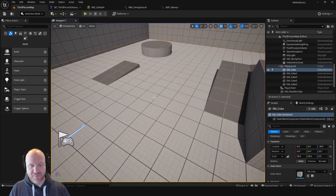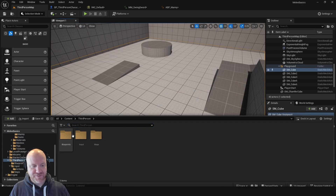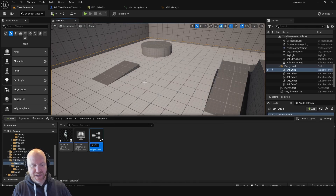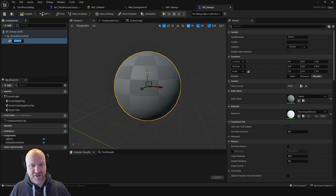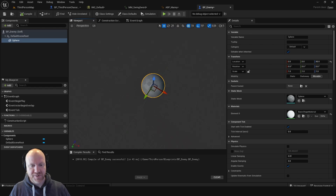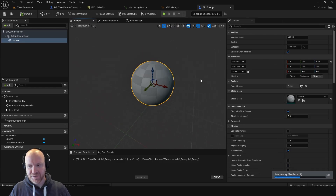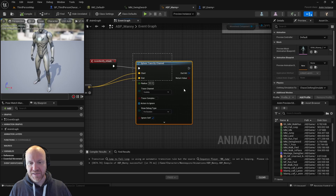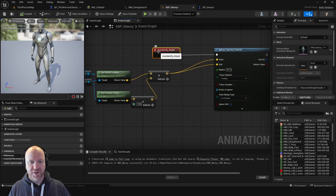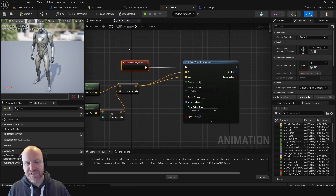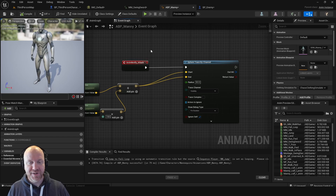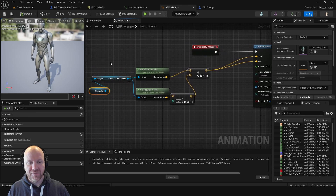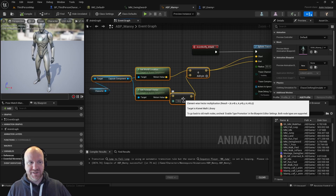Let's create something we can actually damage. I'll go to my blueprints folder, create a new blueprint as a pawn, and call it 'BP_Enemy.' I'll add some visual representation and make it an orangey color, then place one in the world. Now, rather than continuing to write this code on the animation blueprint — which should only handle animation functions — I want to use good programming practices and put this functionality on the actual character, since we want the character to be the class that's doing the damage.